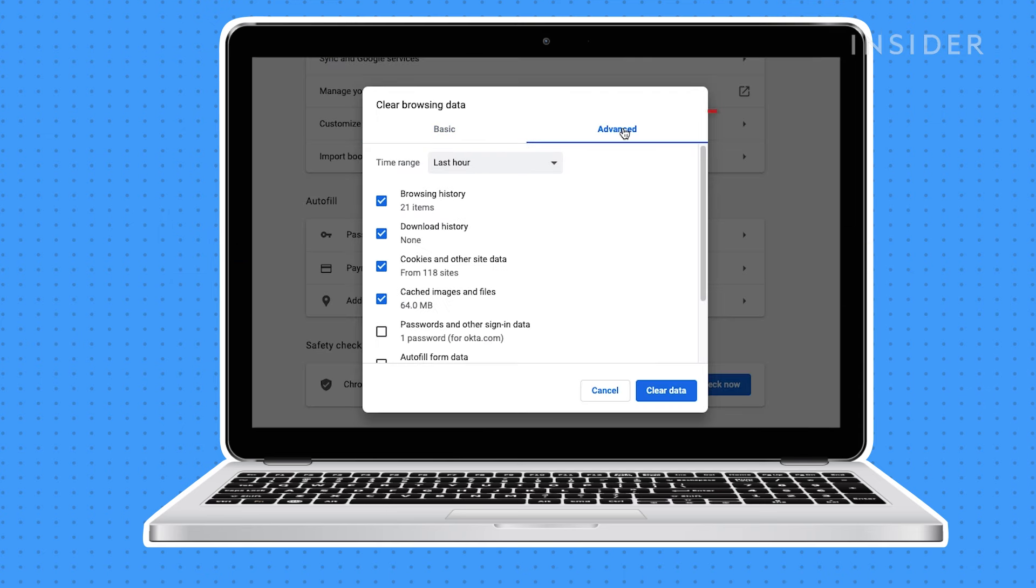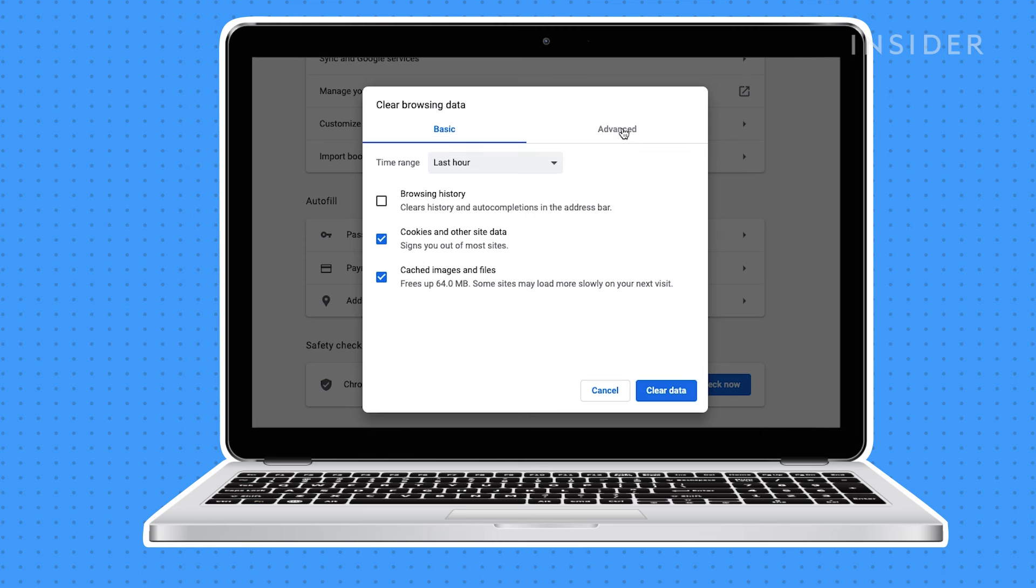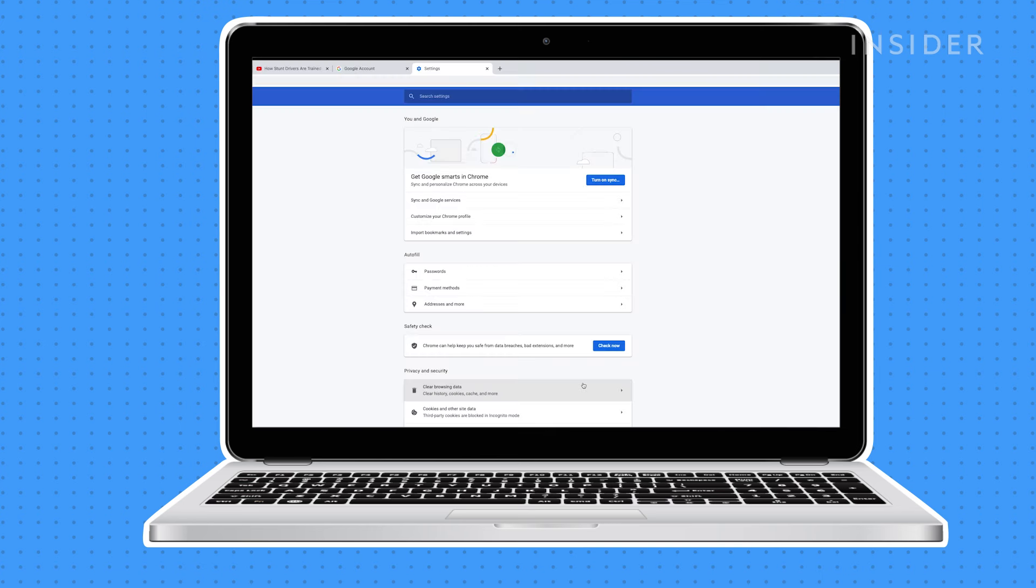The clear browsing data screen will display two lists of Chrome data that can be cleared. Click on advanced options. Make sure cookies and other data and cached images and files are selected. Click clear data to begin deleting the cookies stored in your Chrome browser.